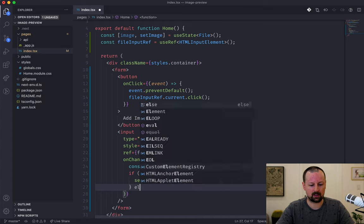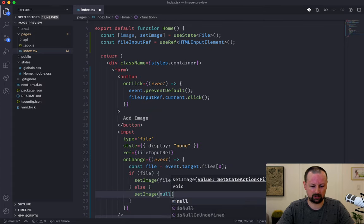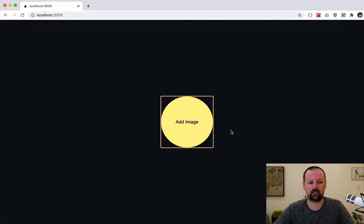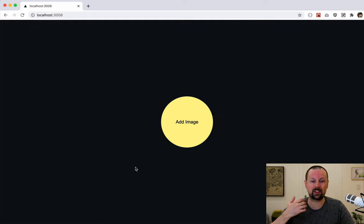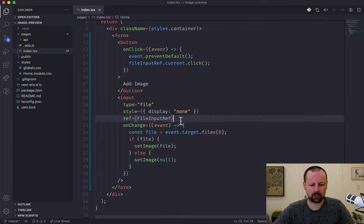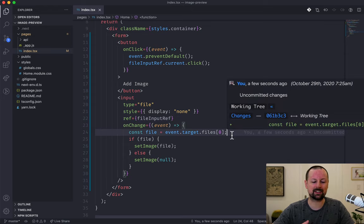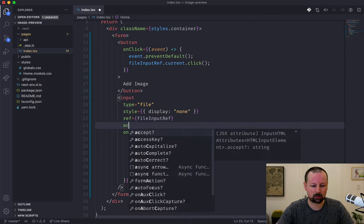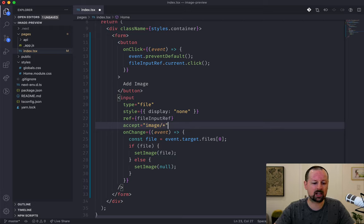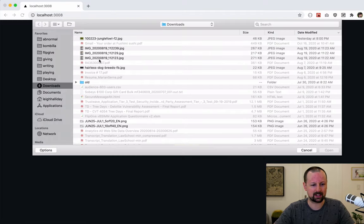If there's a file we will setImage to be that file, otherwise we'll setImage to null. Before setting up the preview, I want to limit it to images only — I don't want people choosing PDFs or CSV files. So we'll add an accept prop set to image/* — this is the MIME type for all images — and when you click it now it only allows you to choose images.